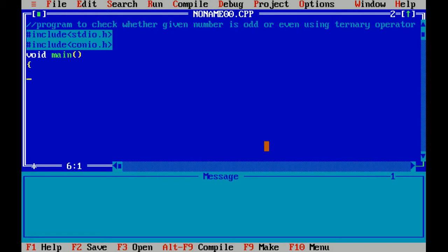Now I am declaring a variable: int num. Int is a data type which is used for integer value, and num is for number.